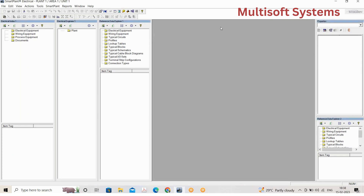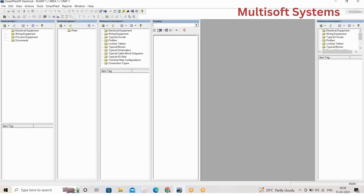First, I want to introduce SPELL — Smart Plant Electrical, nowadays we are calling it SEL. This is an Intergraph tool, and there are different Intergraph tools like SPI, SP3D, Smart Plant P&IDs (SPPID). All these are interlinked with each other through Smart Plant Foundation, which gives us the same platform to work on.